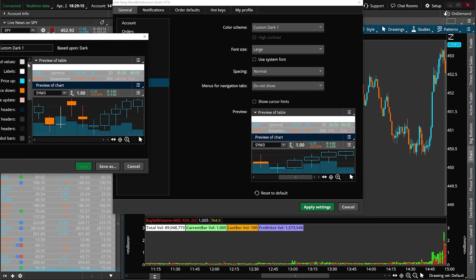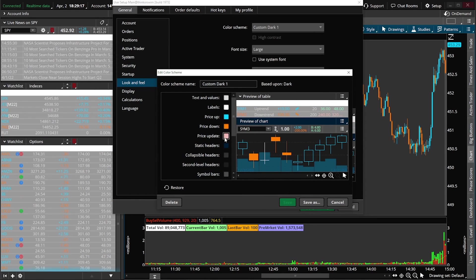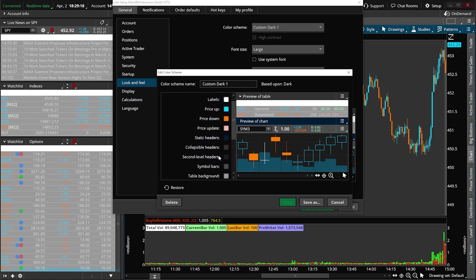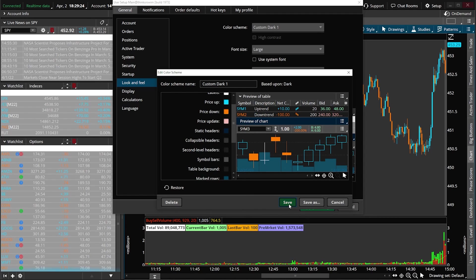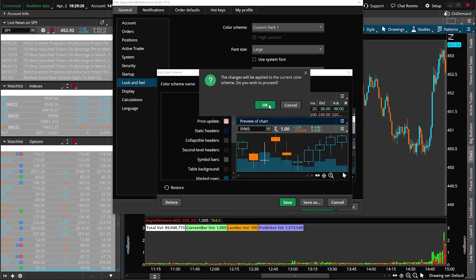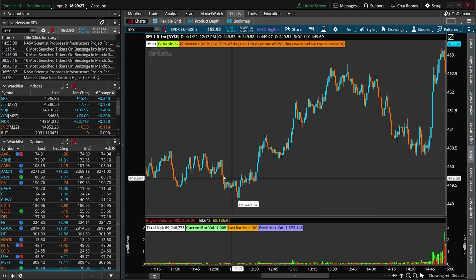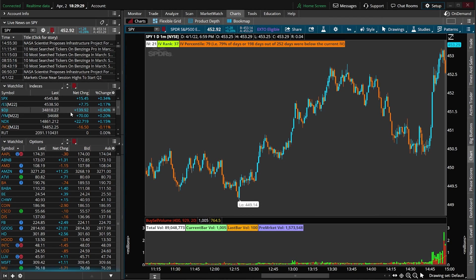I'm going to come back to the table background and make it a darker gray color. We'll hit Save again, hit OK, and Apply Settings — and that looks a whole lot better. I really just want to make it clear that you guys can really customize the overall appearance of this platform. If you need to change the color scheme, you can absolutely do it.